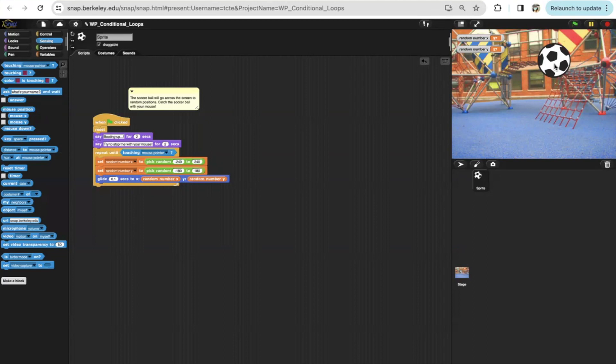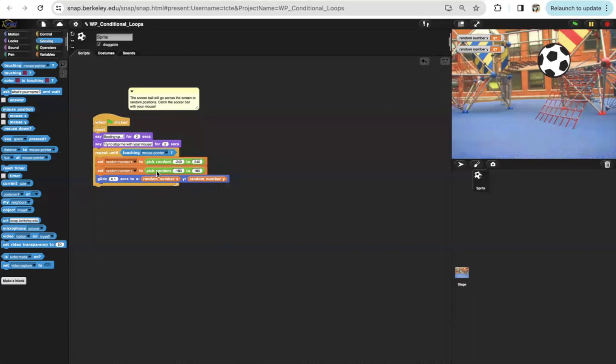And then until the soccer ball touches our mouth, it will set a random x and y position. The x is set to a random negative 240 to 240 range, and the y is set to a random number between negative 180 to 180.